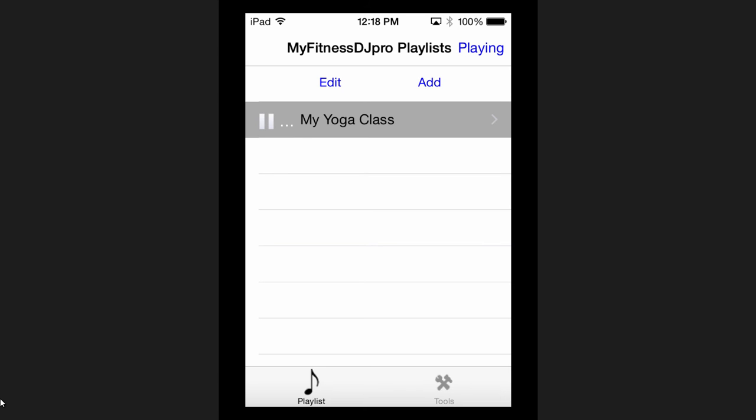I would place the edit and add links on the top bar, on the sides of the title — that's convention in iOS apps and would be expected. I would then either move the status playing label below the title and give it a unique treatment, or remove it altogether, since there's already a visual cue for what's playing: the pause icon and highlighted background state on the playlist name.